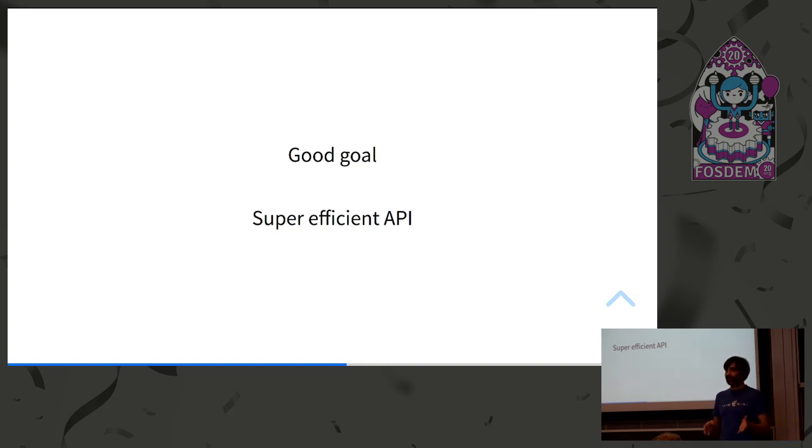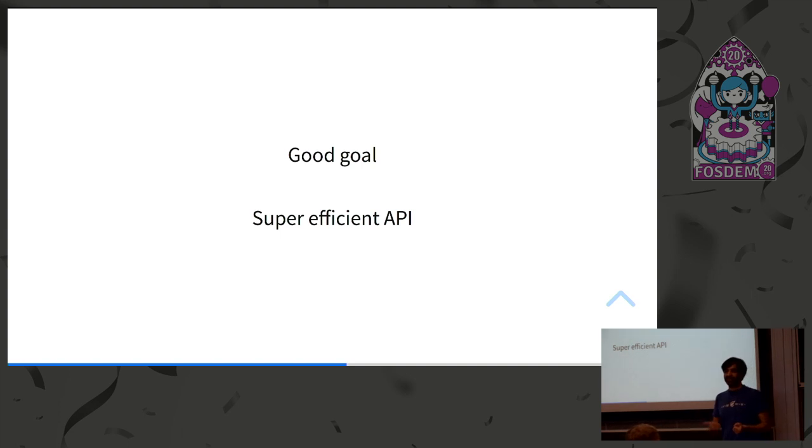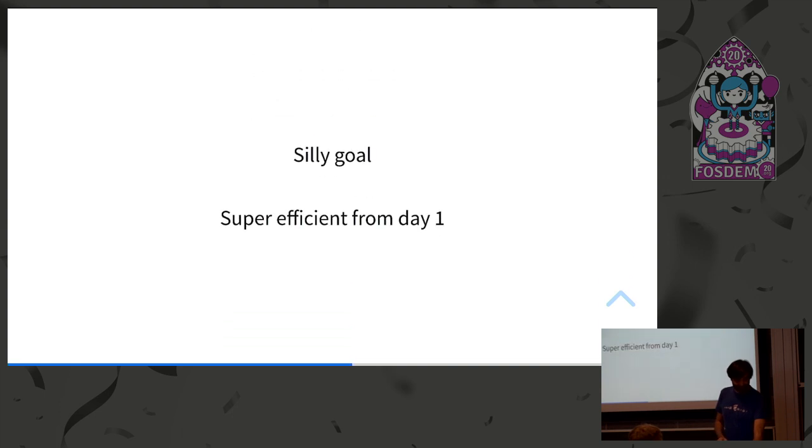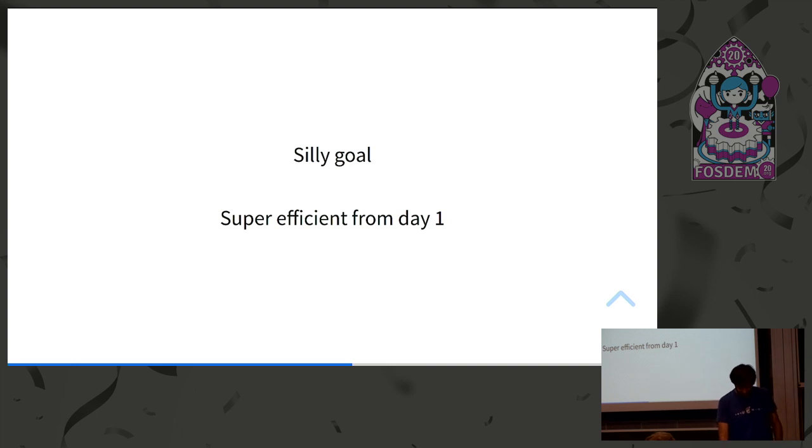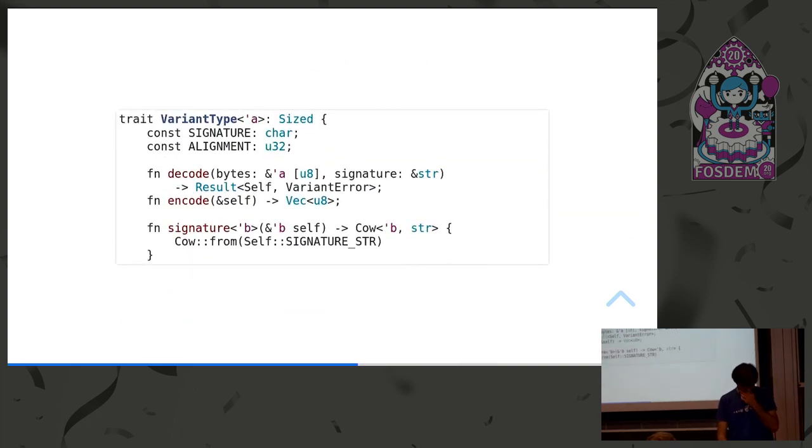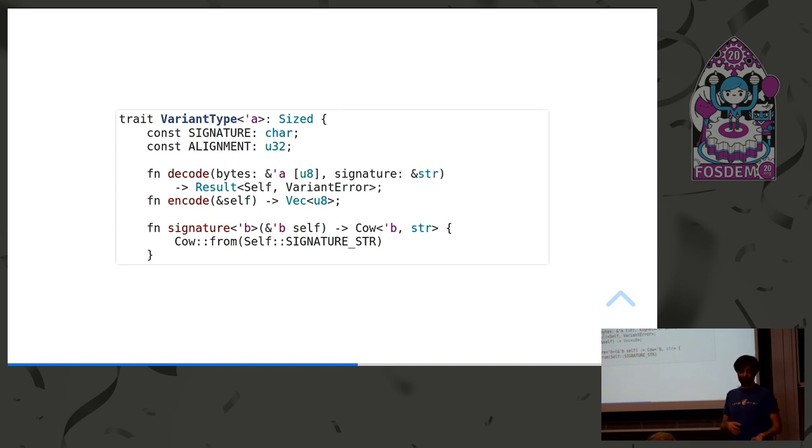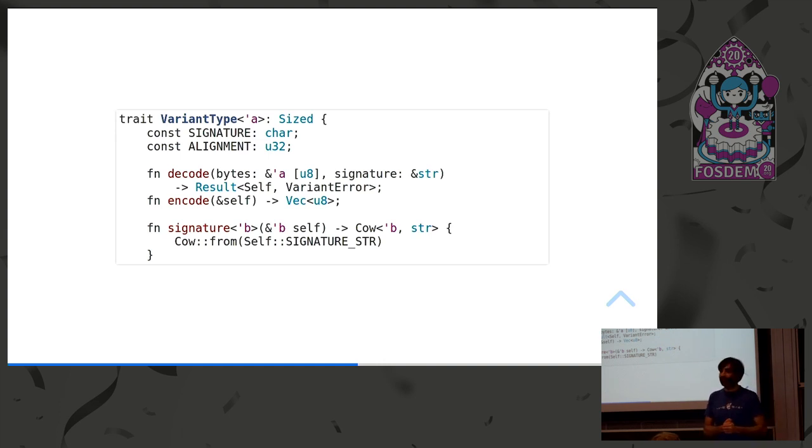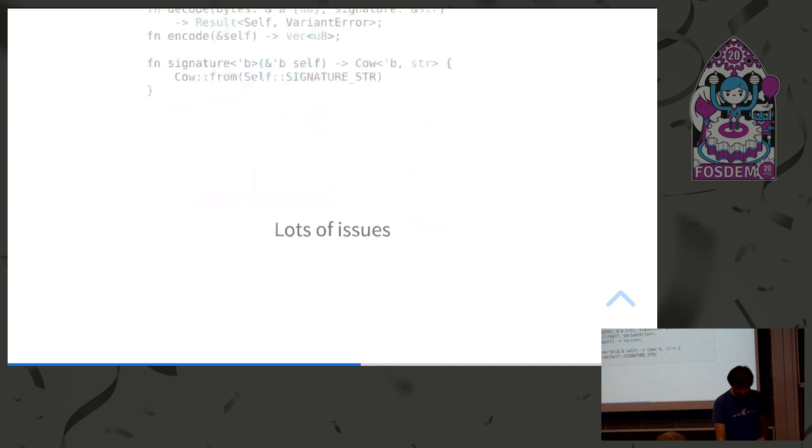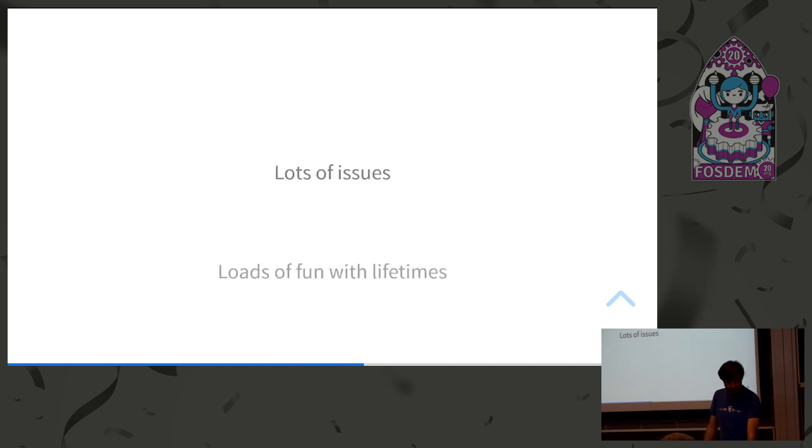So I had these goals in mind, like how I would do things, and I wanted it to be very efficient, if possible, even more efficient than the C implementation in G-lib, which I think I'll achieve, if I haven't already. But the silly goal was, I wanted to be efficient from day one, and I don't think that's a good idea. So if you ever start a project, don't do it this way. And I came up with this first trait. I was like, yeah, this is the trait that all the data types that can be encoded and decoded from this format, they will implement this interface. And as you can see, there's lifetimes in there, and that's because I wanted to be super efficient.